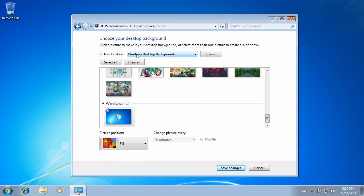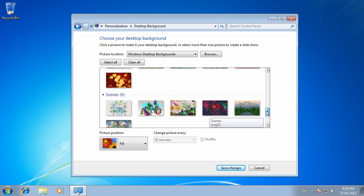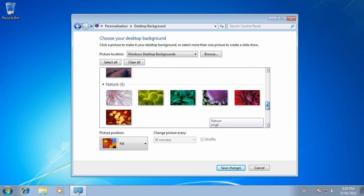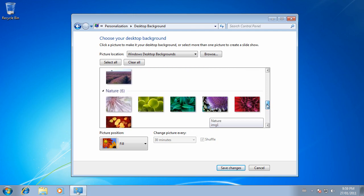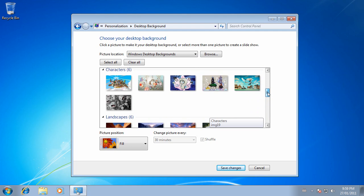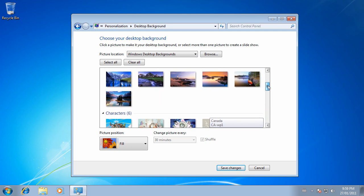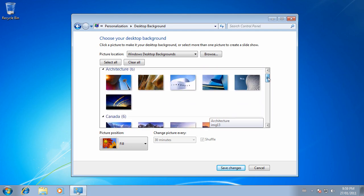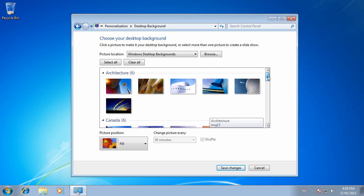Now, by default, you'll be in the Windows desktop backgrounds picture location, within which you can choose different scenes, nature shots, landscapes, characters, and in my case, Canadian content, as well as some architecture.